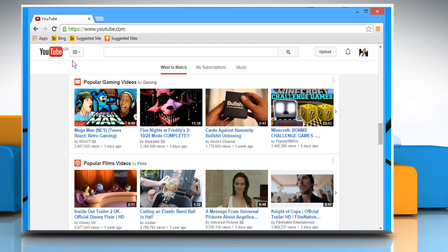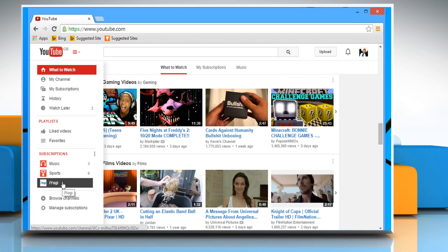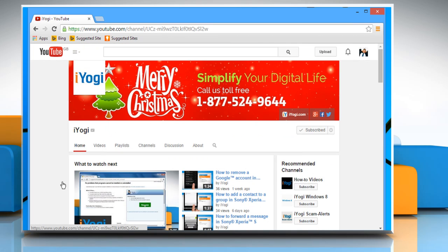Click on the YouTube menu icon next to the YouTube icon from the top left. Under the Subscription section, click on the channel that you want to open.